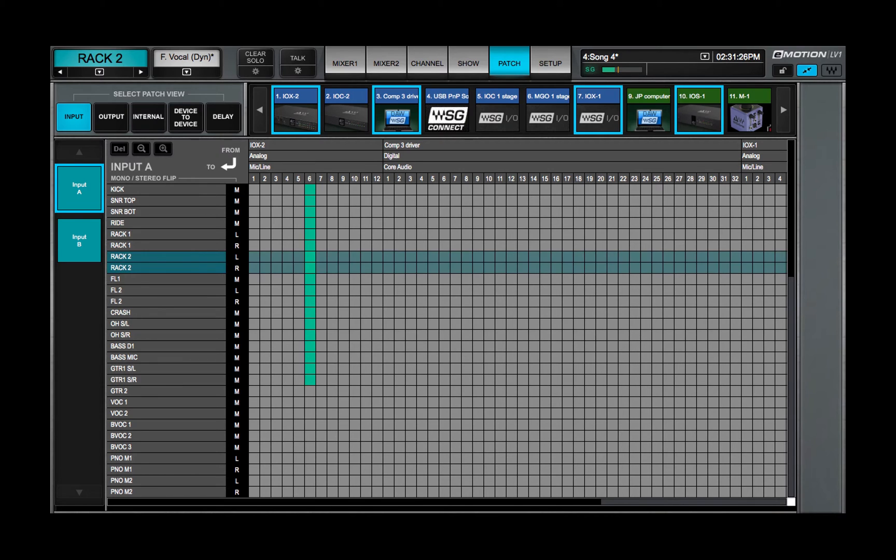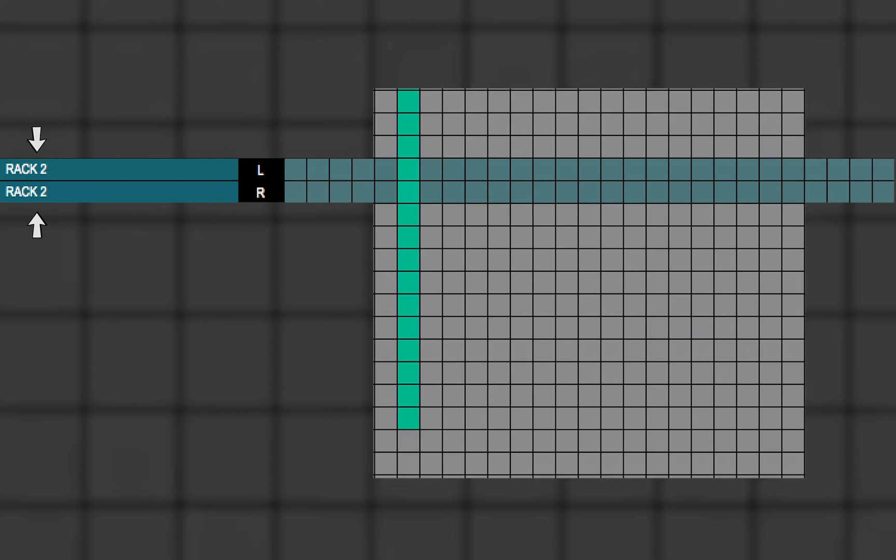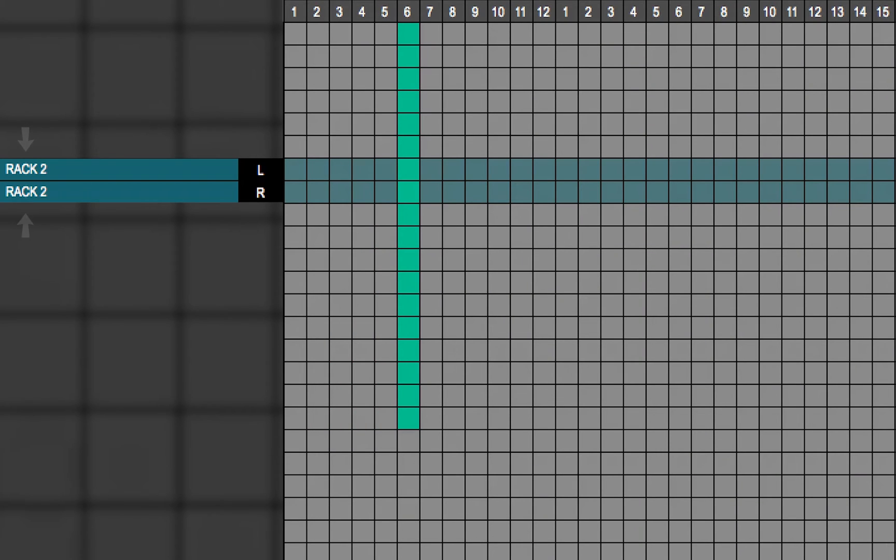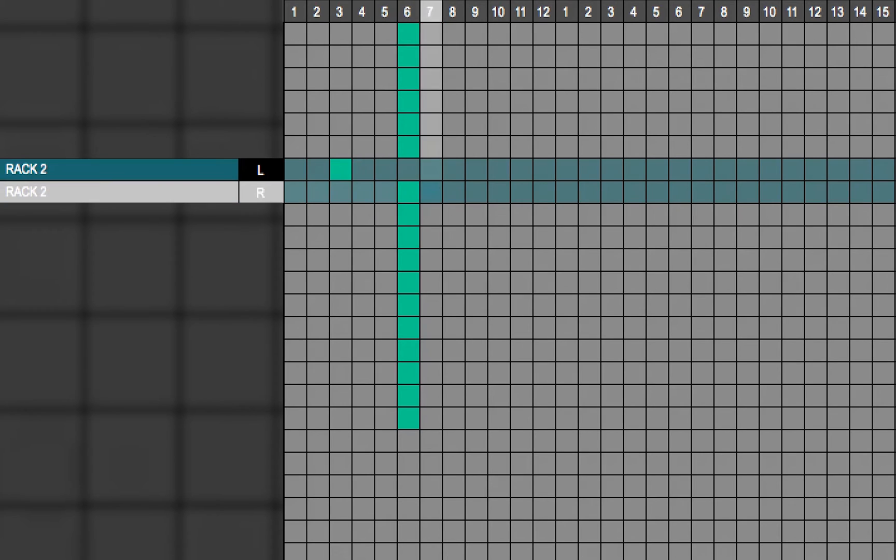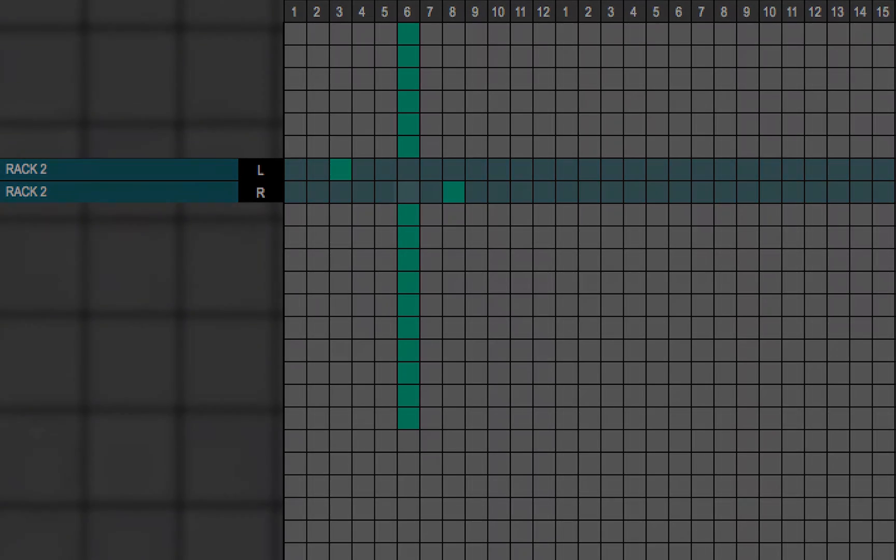A stereo channel appears as two independent channels, L and R, each with the same name. The two sides are patched separately, whether from a single stereo I-O channel or from two different mono channels.